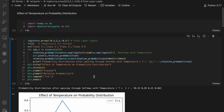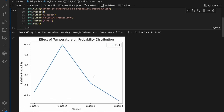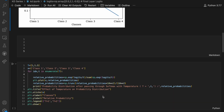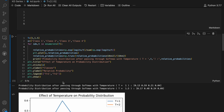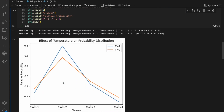Running the cell, we get the probability distribution for T=1, plotted on the graph. In the next cell, we add T=1.5 — increasing the temperature — and run the cell. We get the probability distribution for T=1.5 plotted as the orange line. We observe that the dominant probability has gotten suppressed, whereas the lesser probabilities have gotten enhanced.